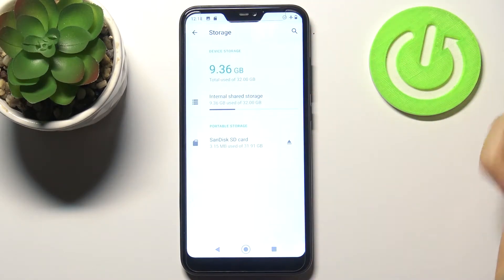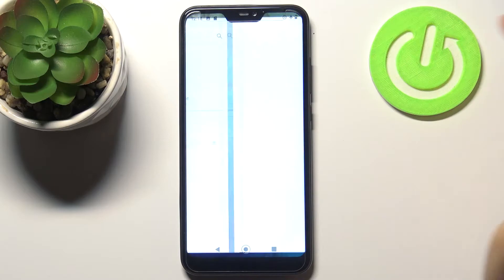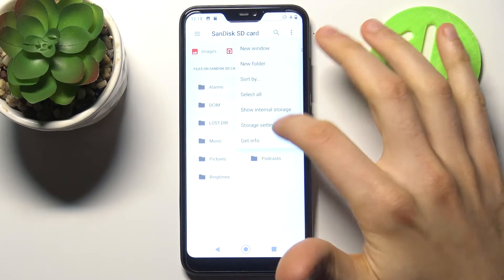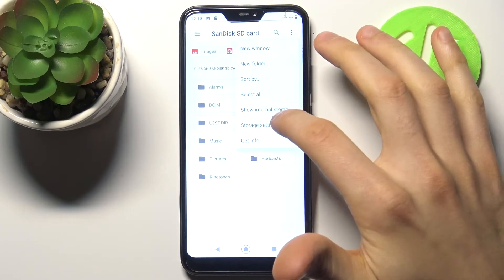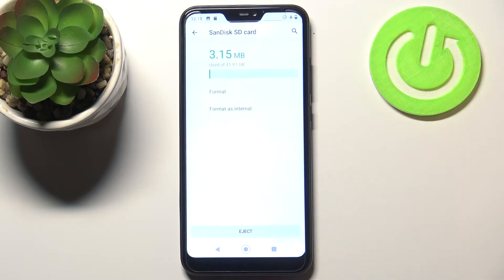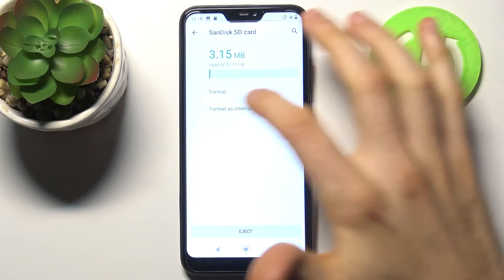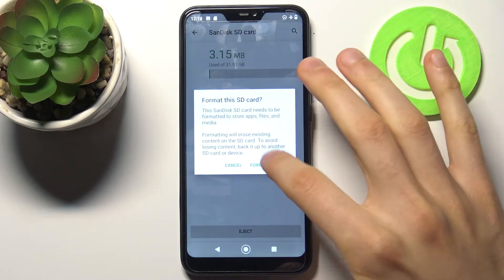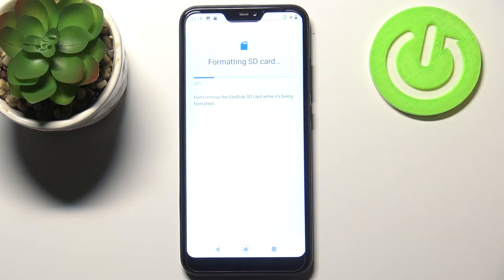Go to the SD card tab, then go to the storage settings, and tap Format. Confirm it by tapping Format SD Card, and within a few seconds your SD card will be formatted and ready to be used.